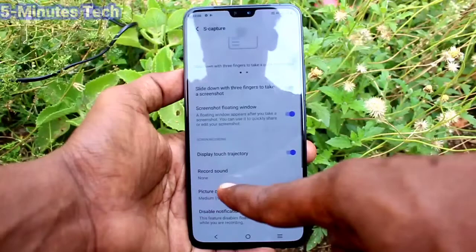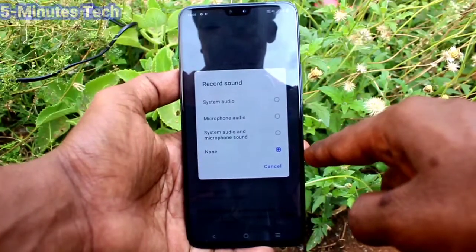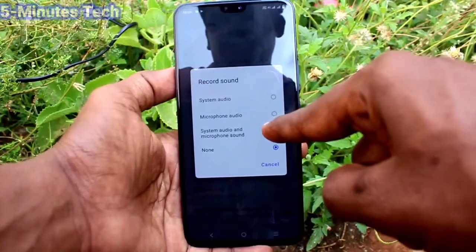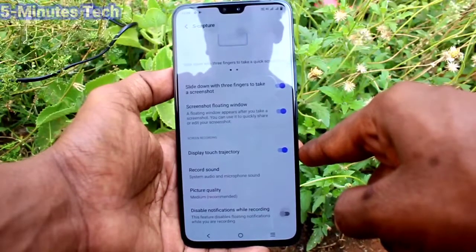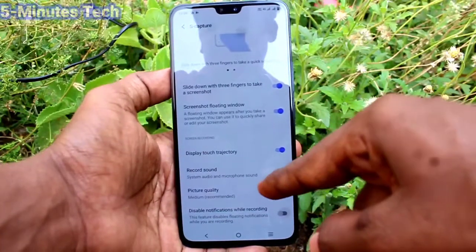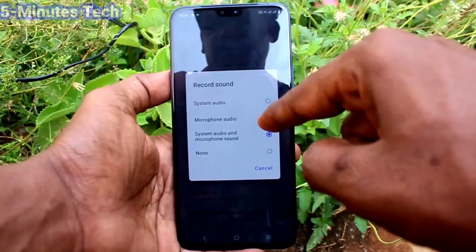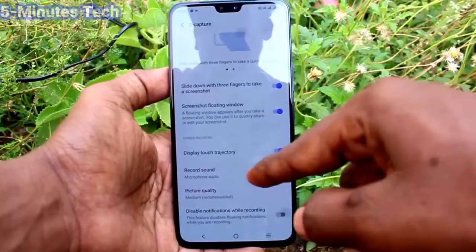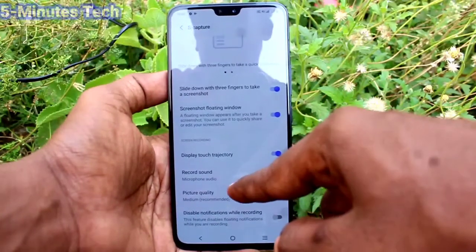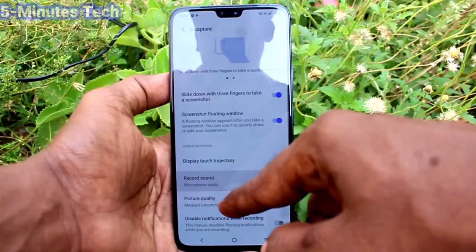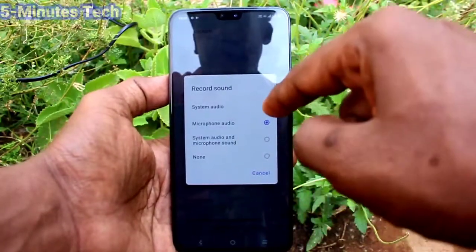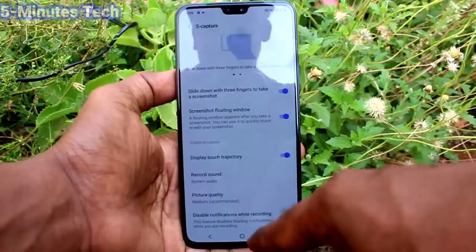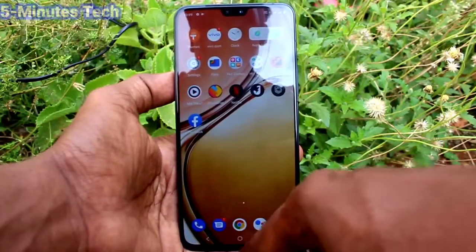Click on Record Sound here. If it is set to None, no sound will be recorded. If you select System Sound as well as Microphone Sound, both internal and external sound will be recorded. If you choose Microphone Sound only, then only external sound — external mic and surroundings — will be recorded. If you choose System Audio only, then only internal sound within your phone will be recorded.